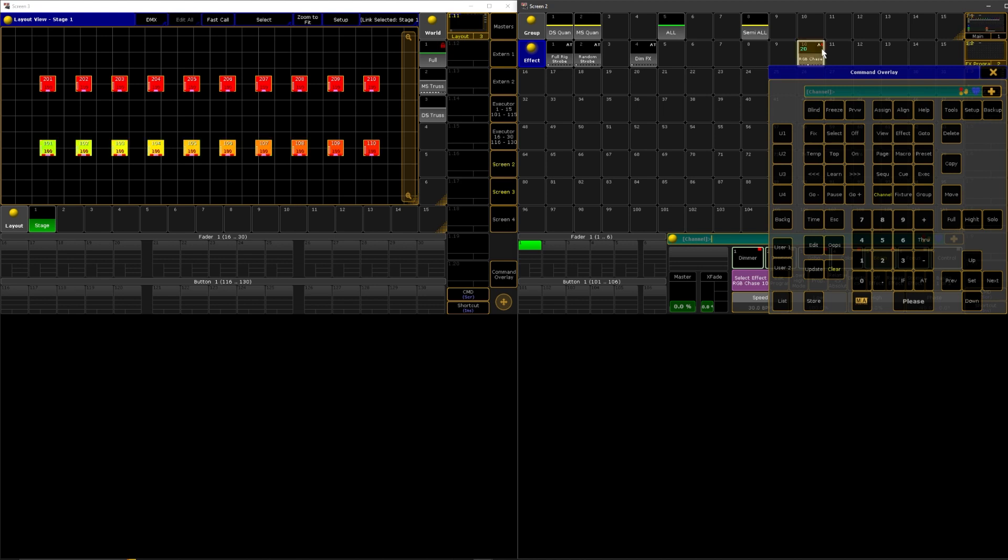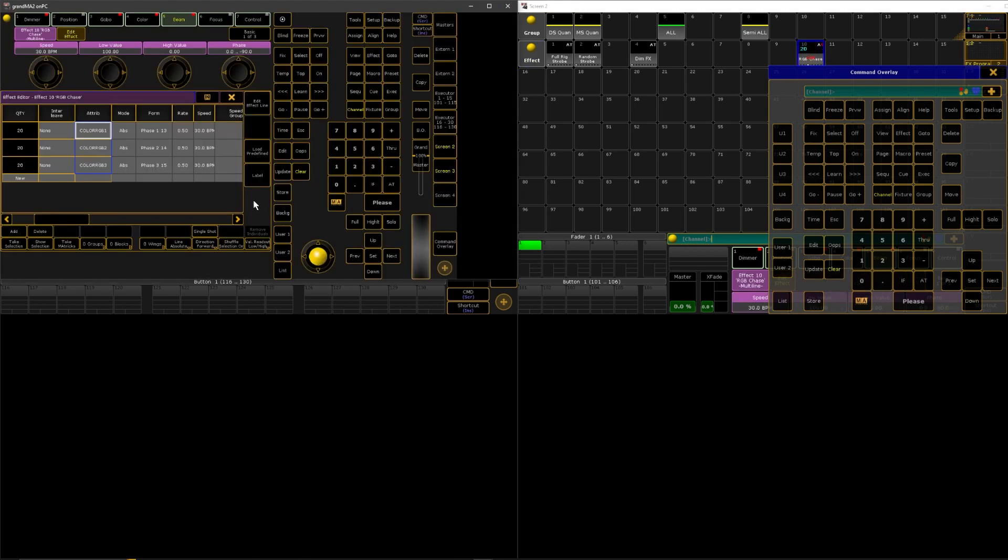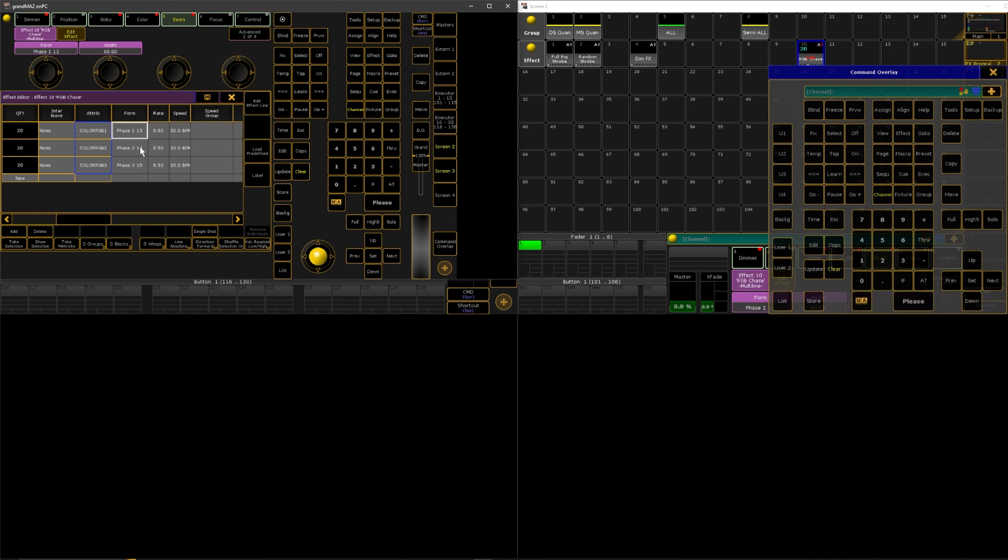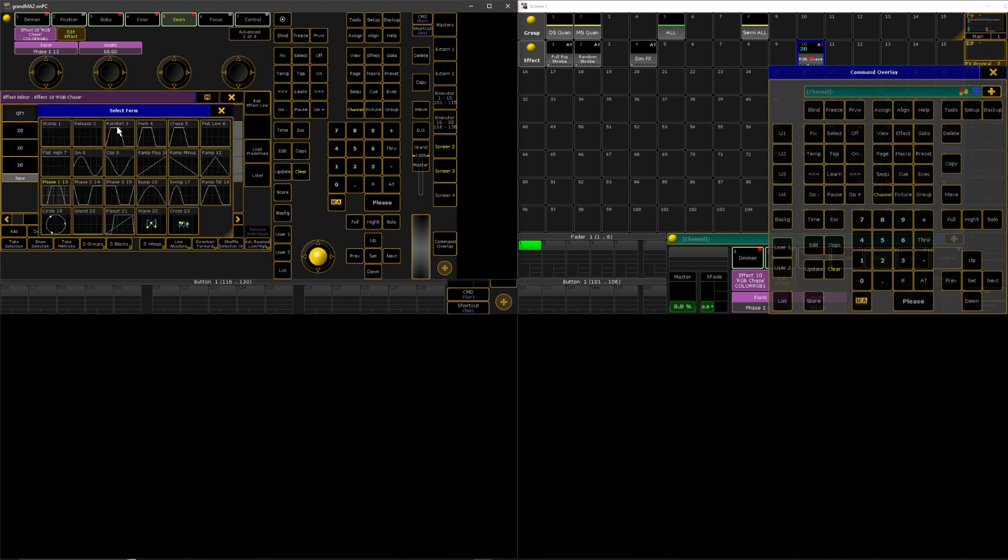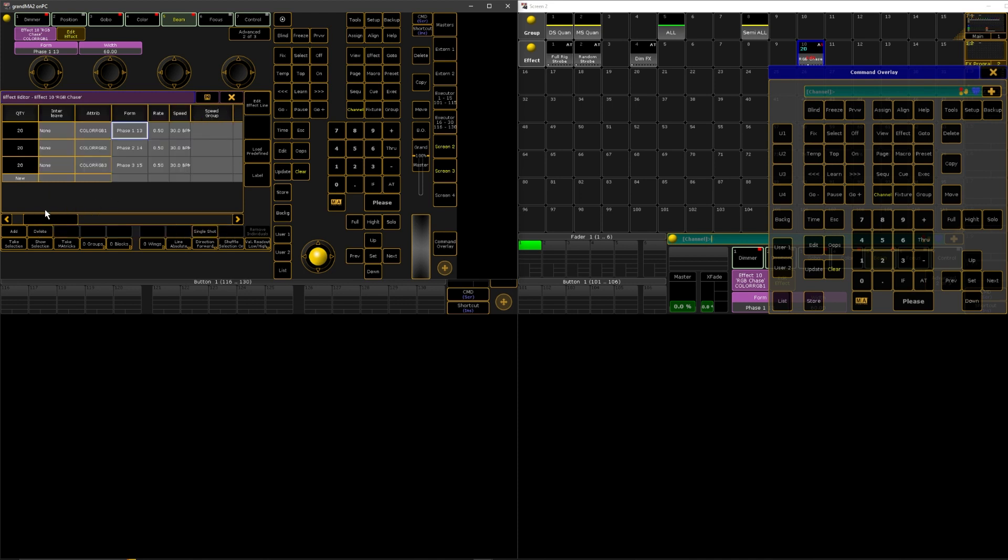I highly recommend going through the loaded effects and checking out what they're doing. All they're doing for the rainbow effect is they have just a normal waveform here and it is just starting in three different places and then it's chasing. So that's all you're seeing here, nothing special here.